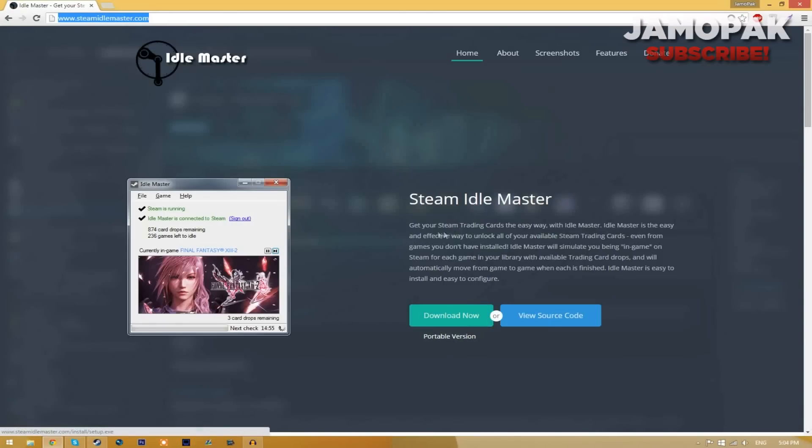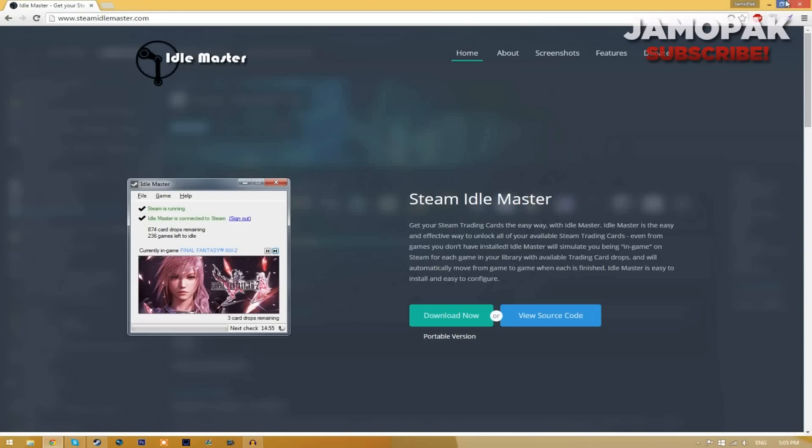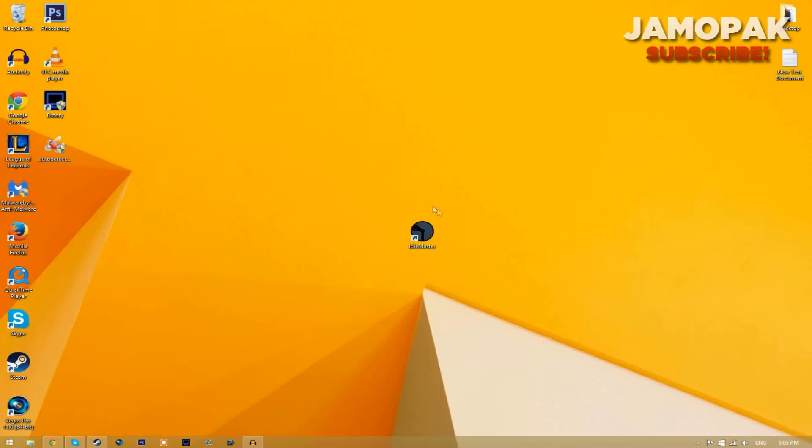Don't worry, there is no virus, you won't get banned on Steam, and the program is completely free. Once you've downloaded the program, just double-click on it and open it up.